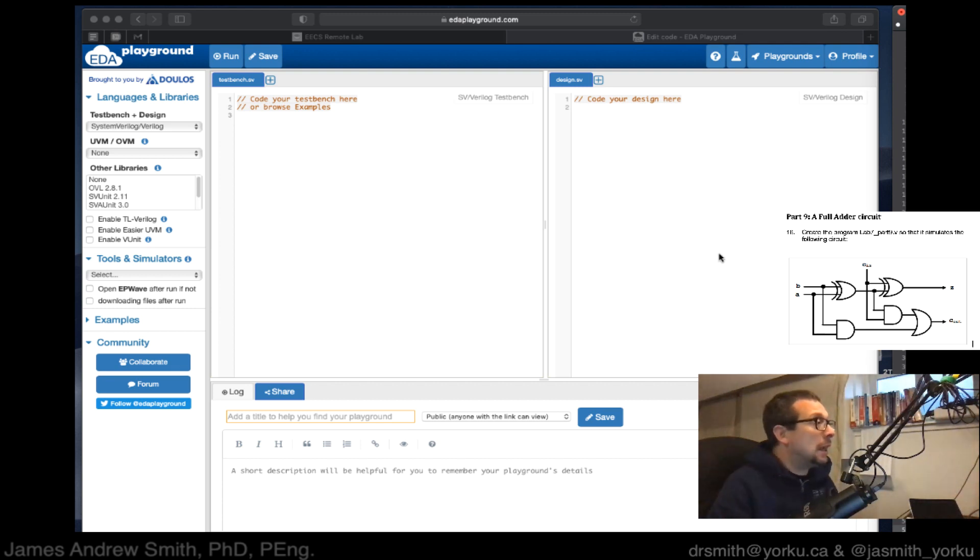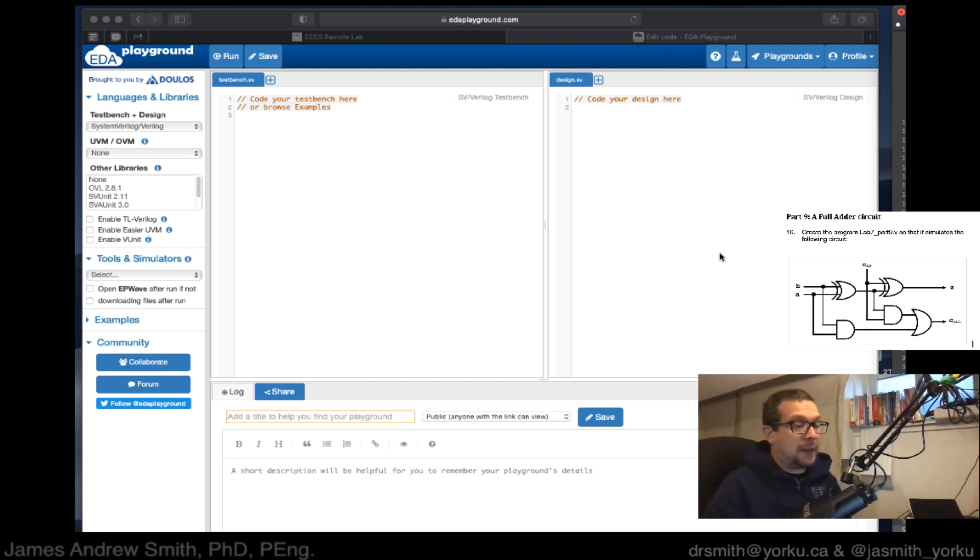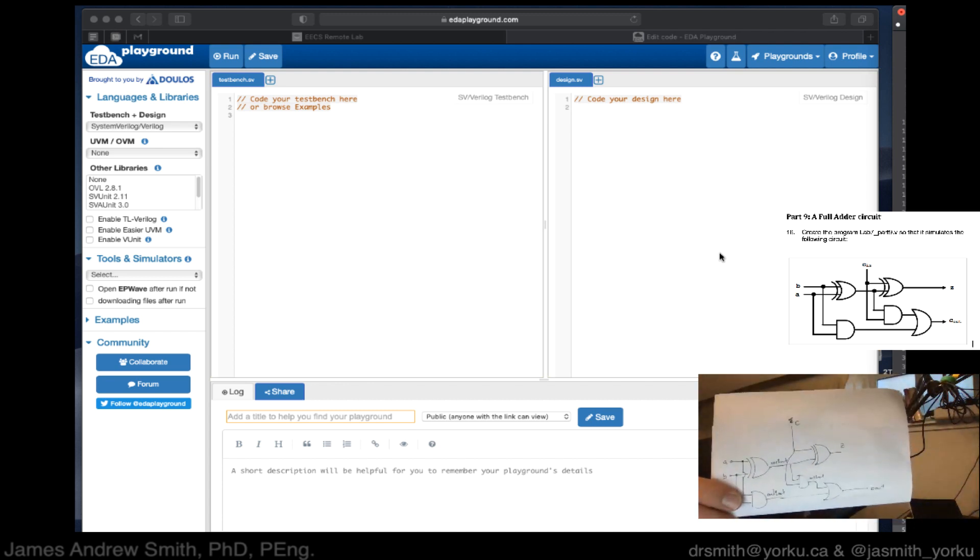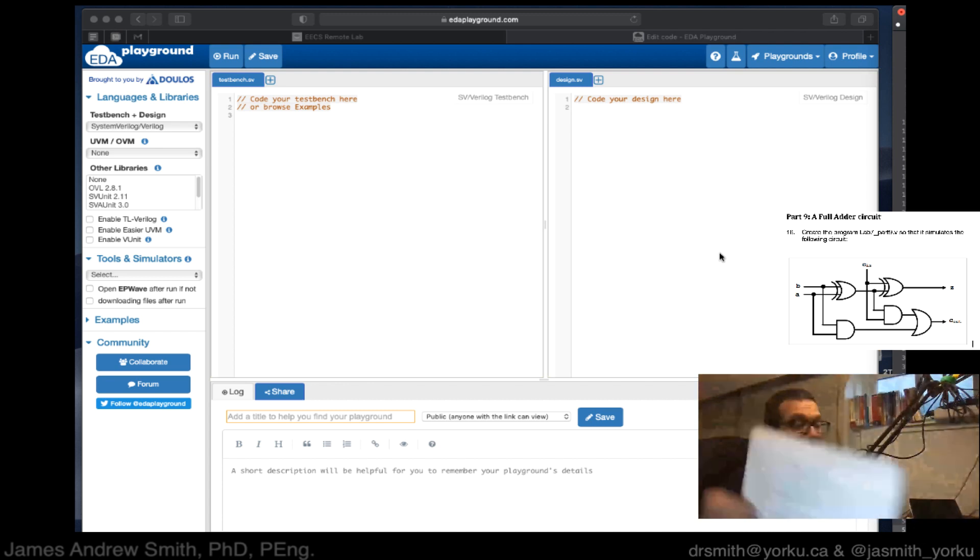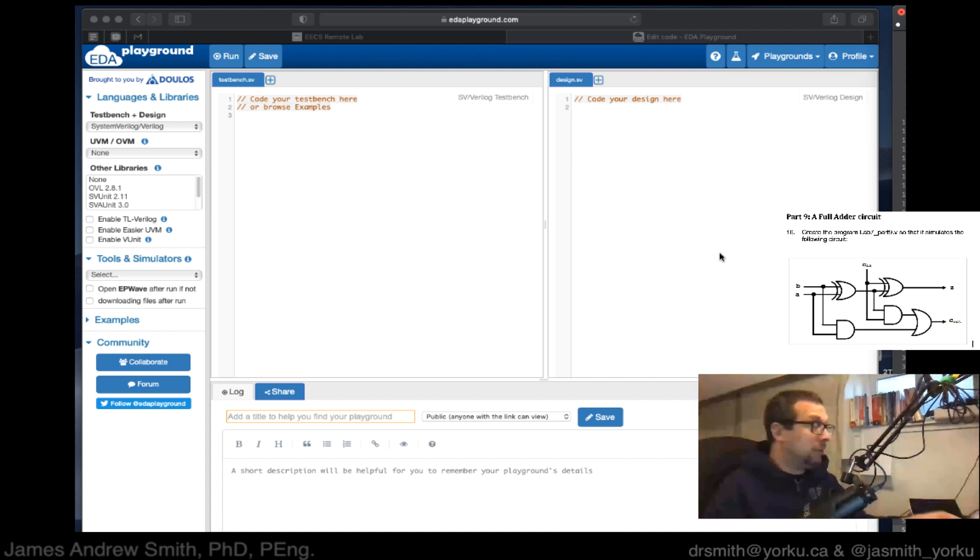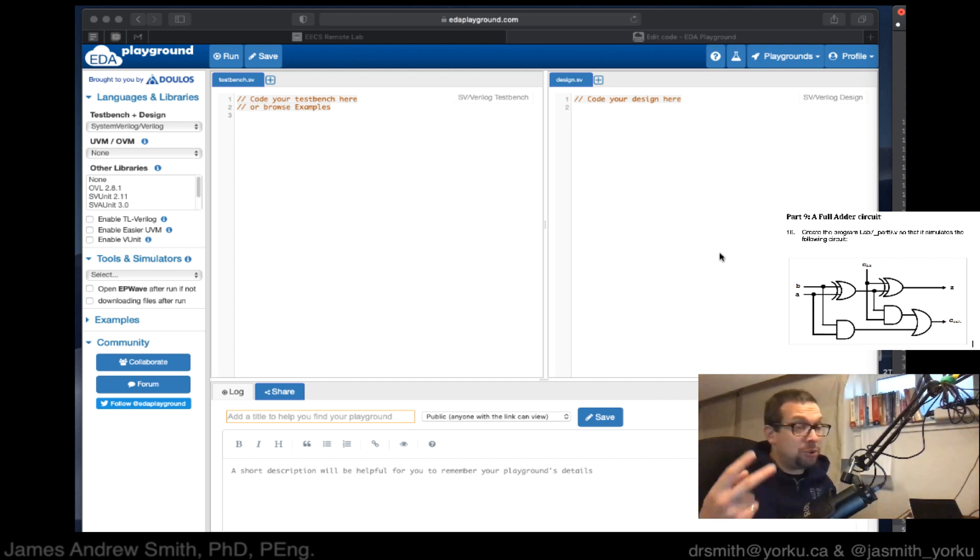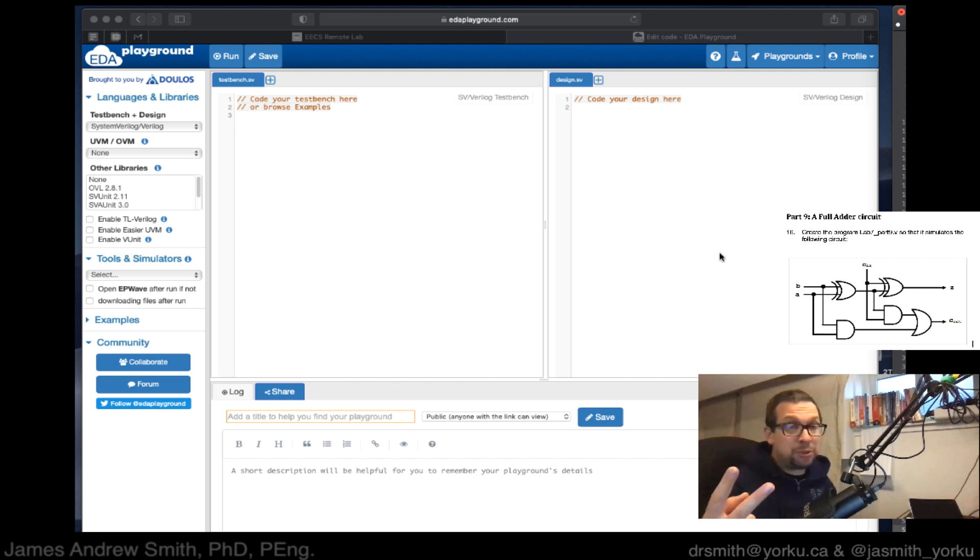I want to take a look at modeling this circuit right here. It's an adder and it has inputs and outputs, with two exclusive OR gates, one OR gate and two AND gates in it.